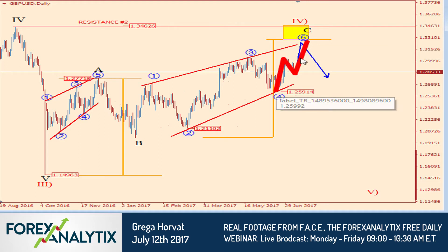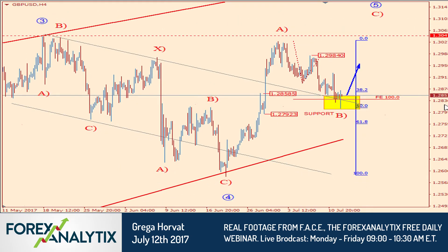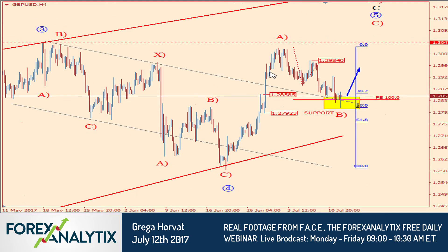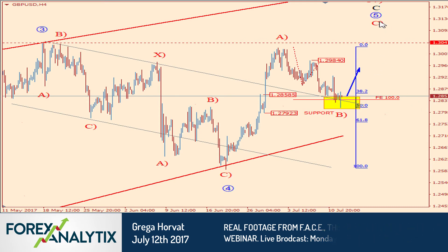That was wave B, and I'm expecting wave C to the upside. I also warned in last week's webinar that we could get a pullback, ideally back to this channel support line. So far this has unfolded very nicely — we are at this potential support zone, so be aware of a bounce higher into wave C.